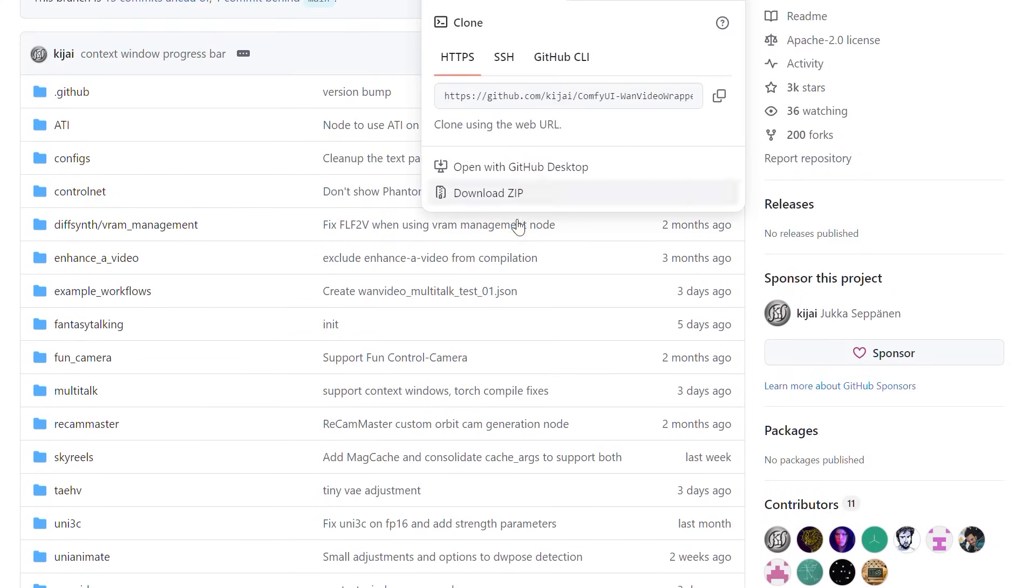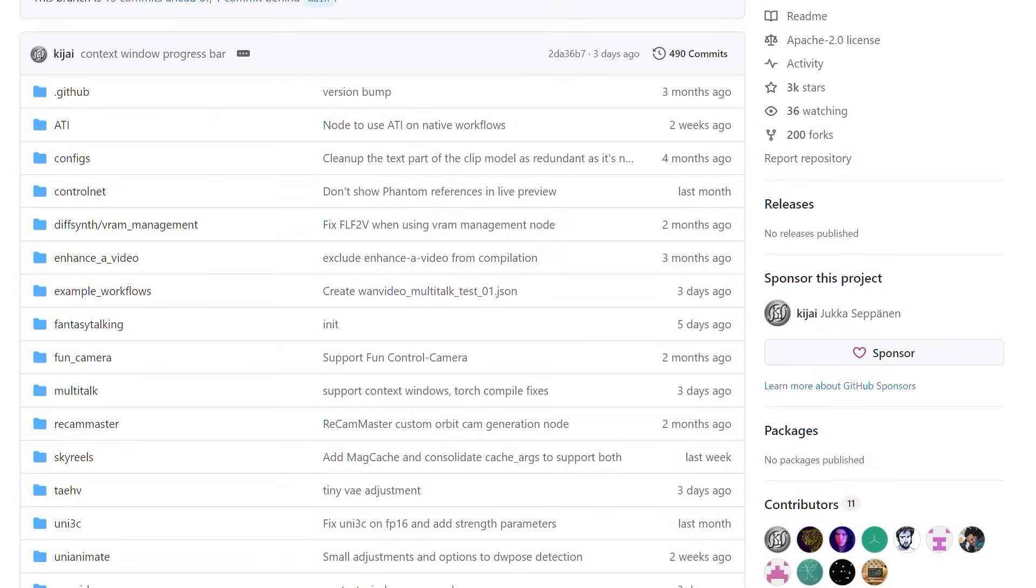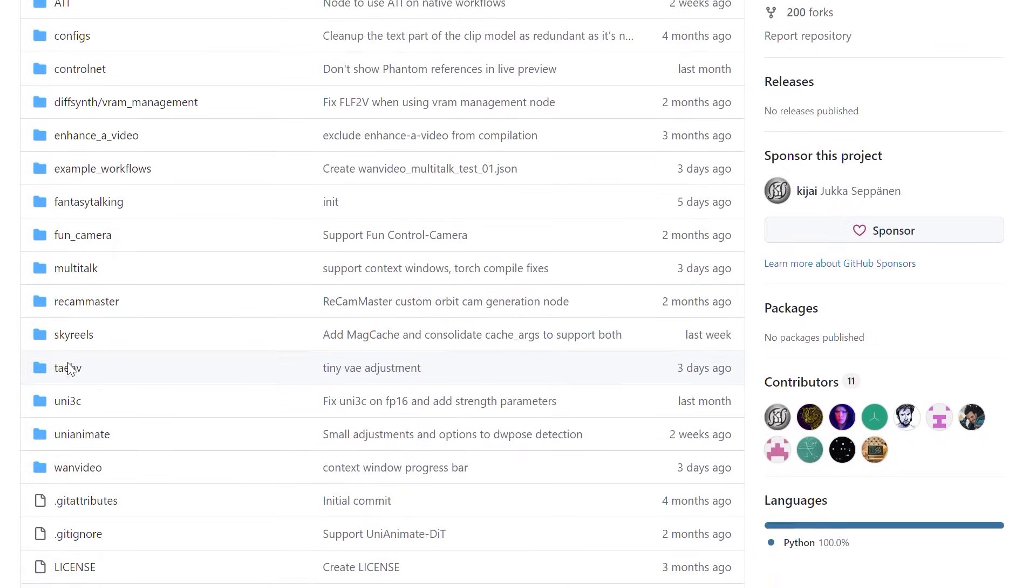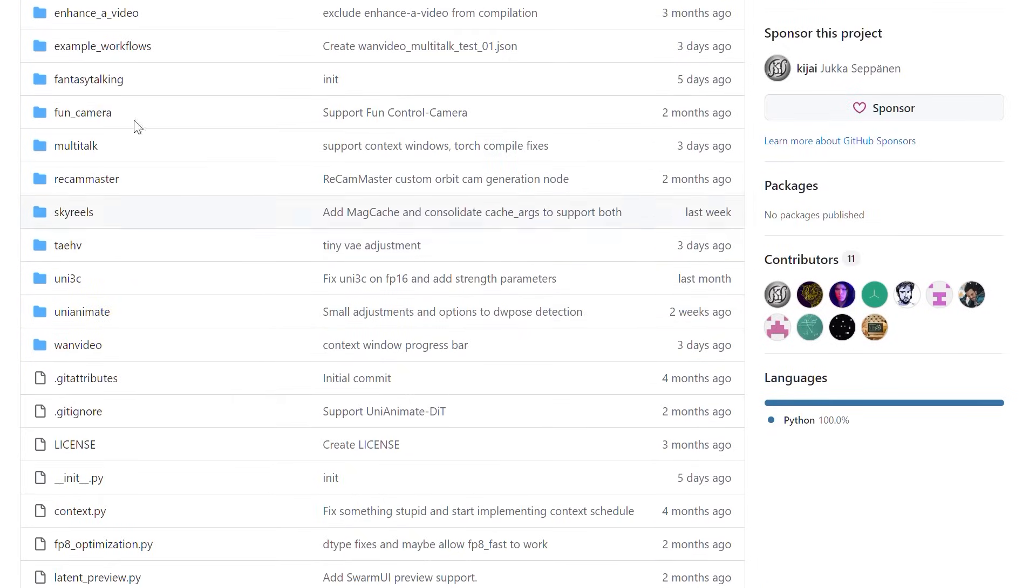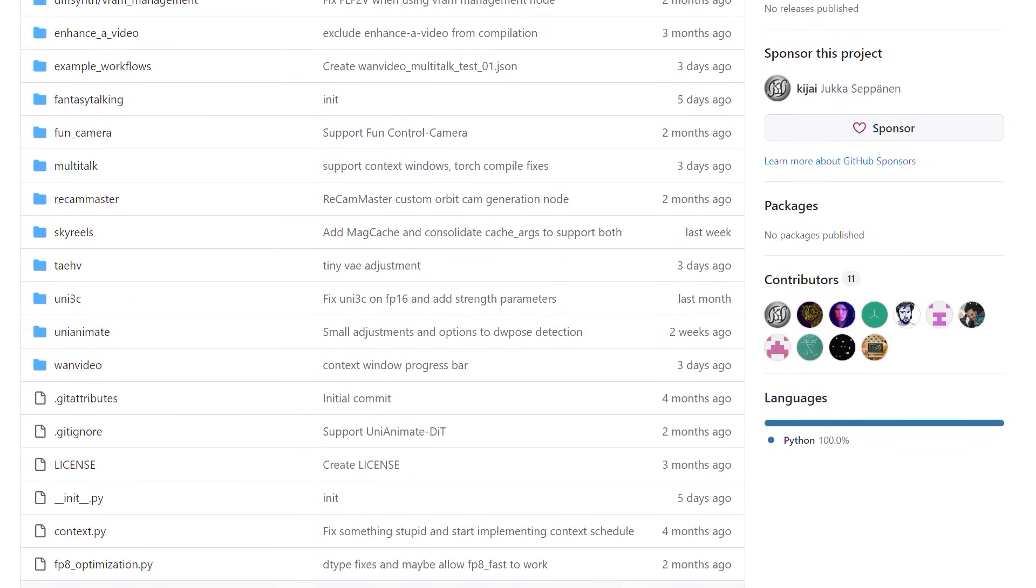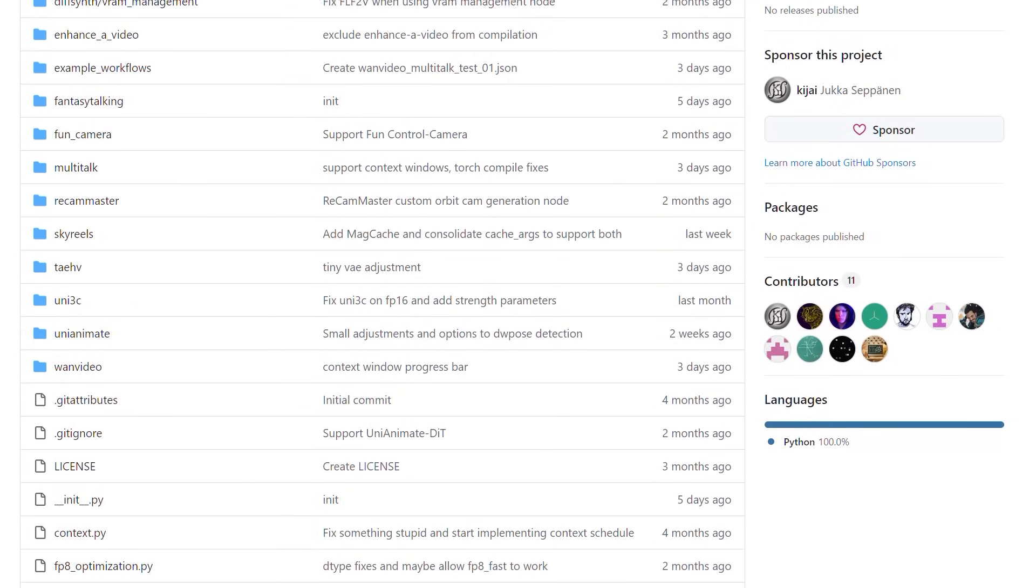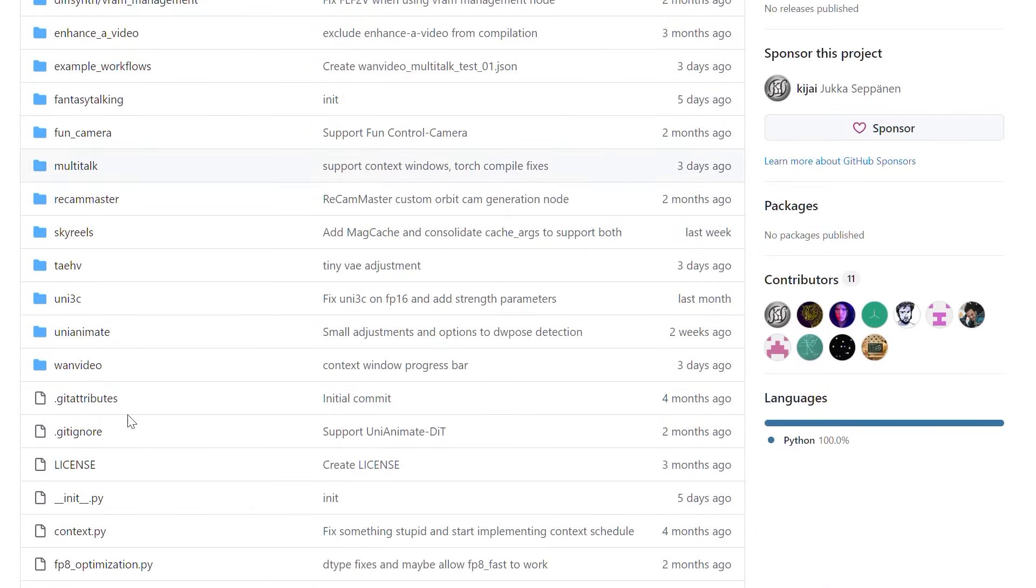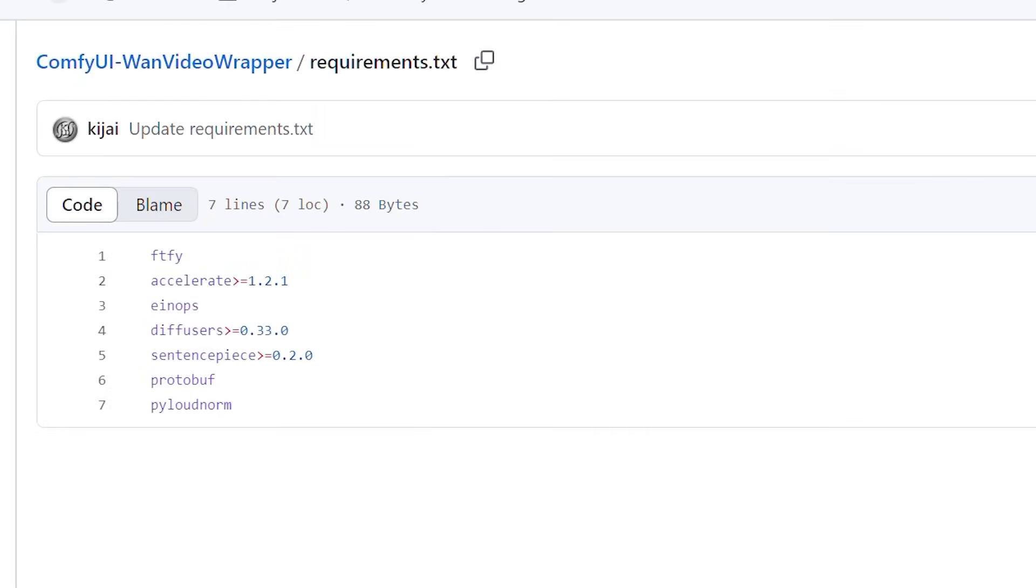Make absolutely sure the content of files like node.py, Uni 3C, control net, and multi-talk matches exactly. I cannot stress this enough. If these don't align perfectly, the model simply won't load, and you'll spend hours troubleshooting. Another critical step involves your diffuser library version. You need version 0.33 or greater. I initially had version 0.32 and encountered persistent loading problems until I upgraded.